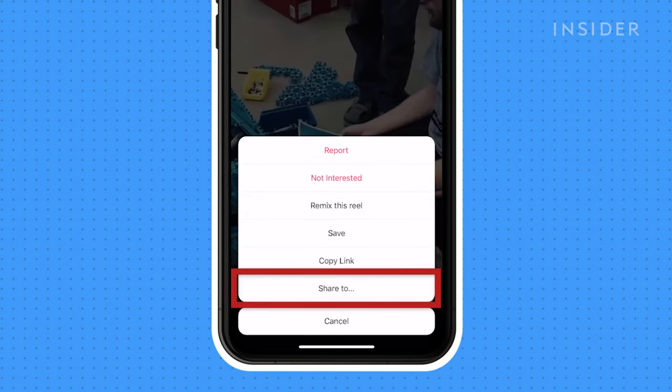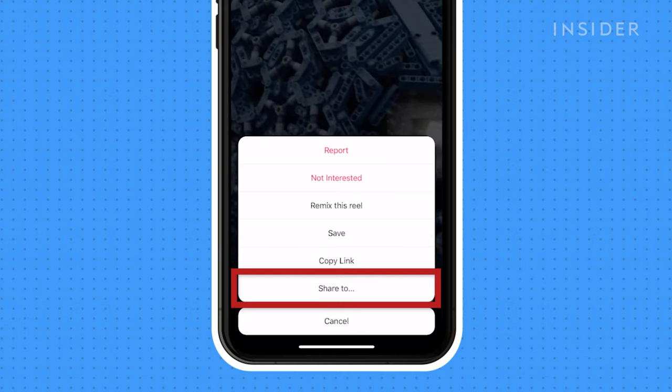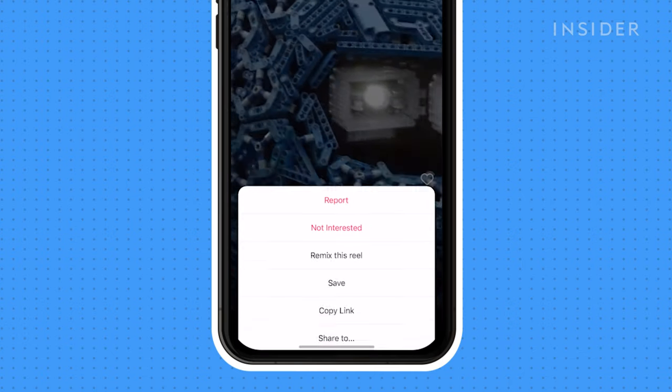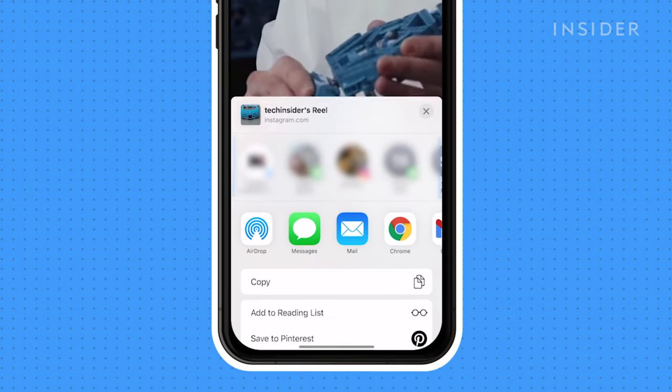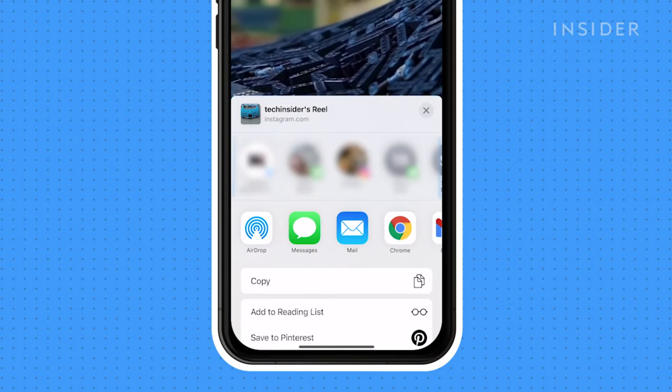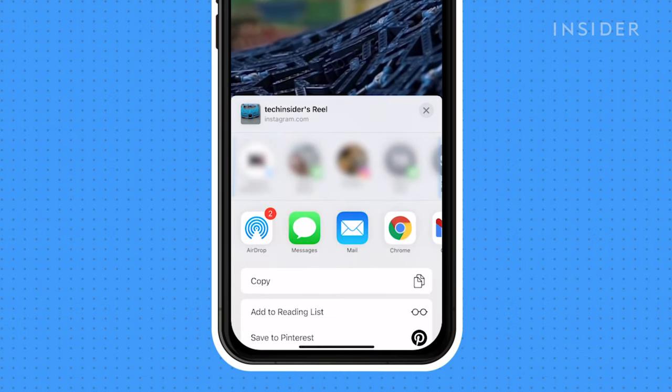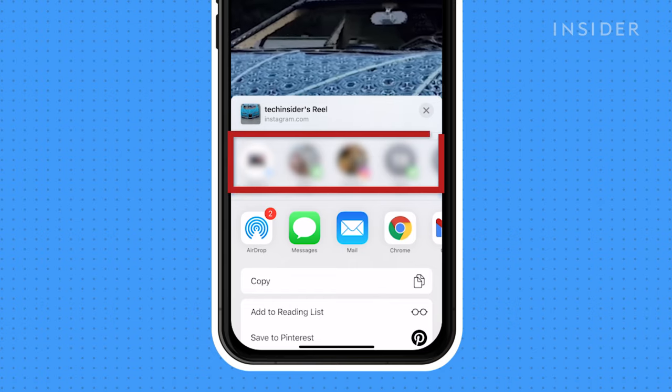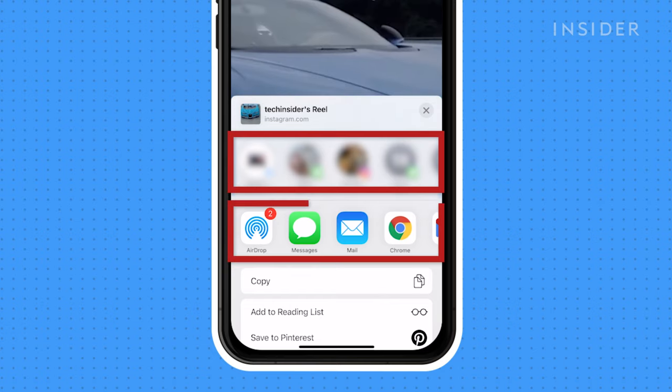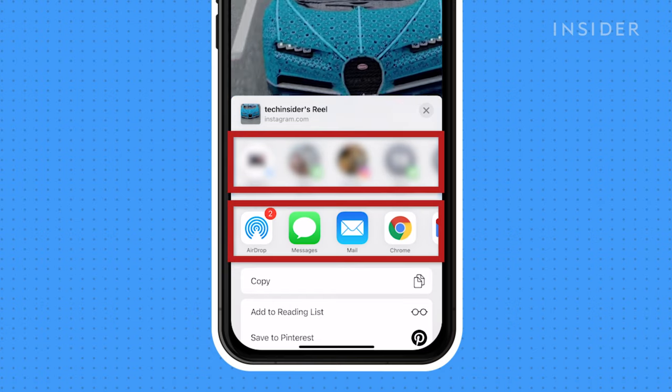You can also click Share To, which gives you quick share options based on your most commonly shared-to contacts or applications.